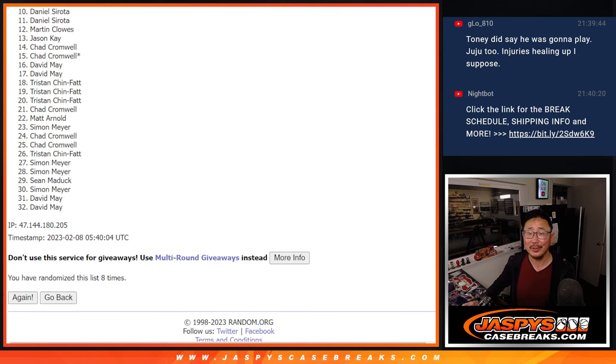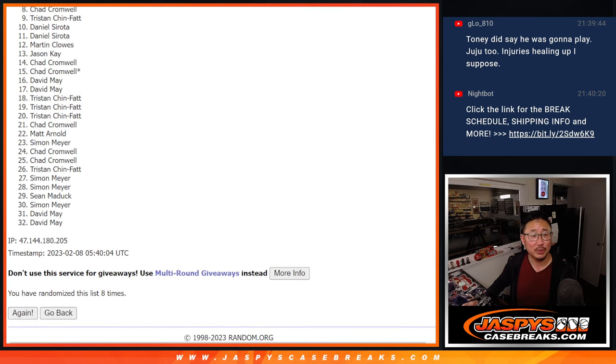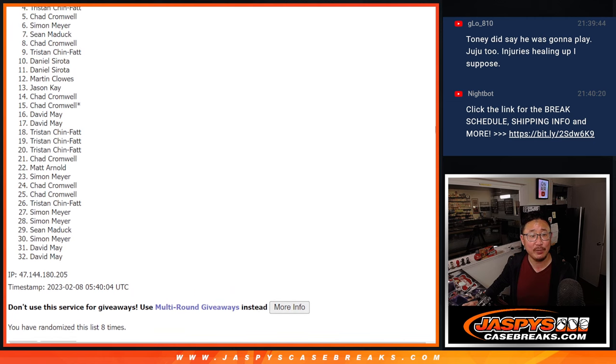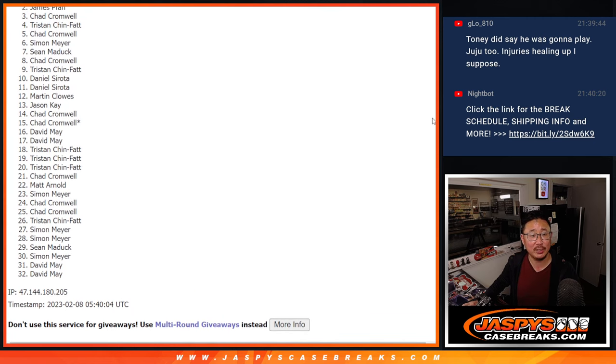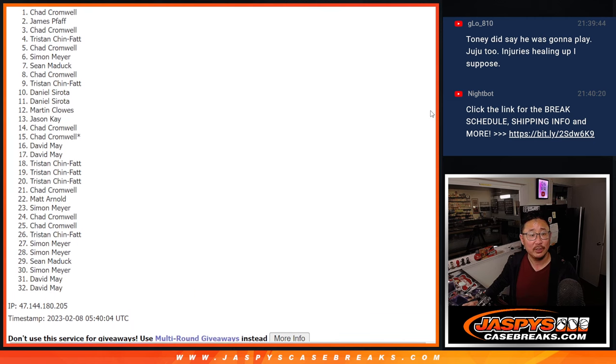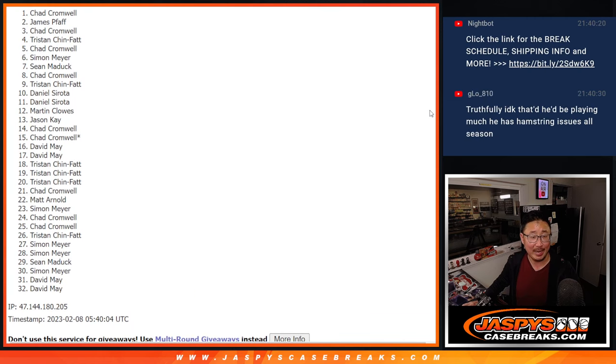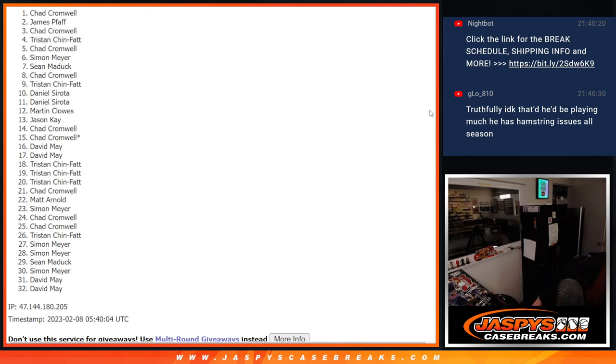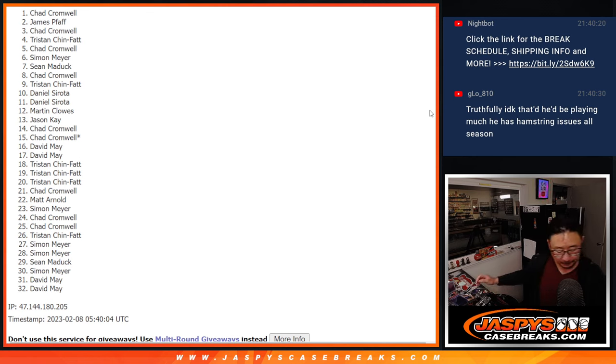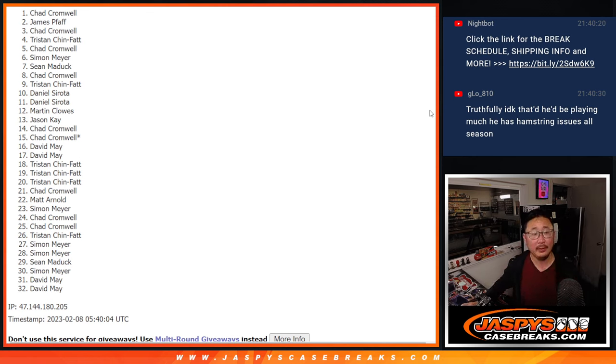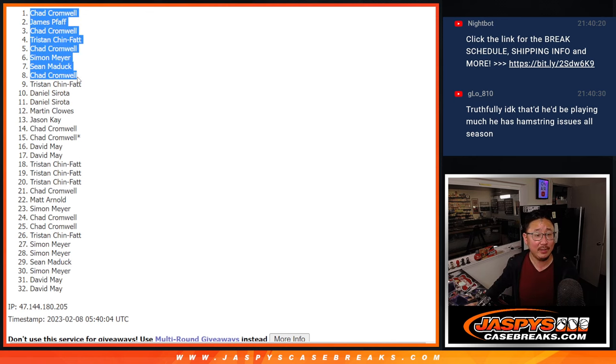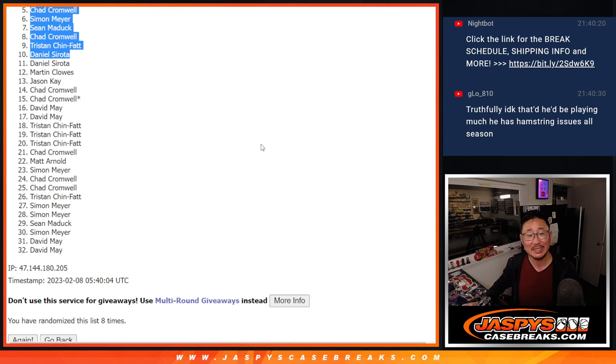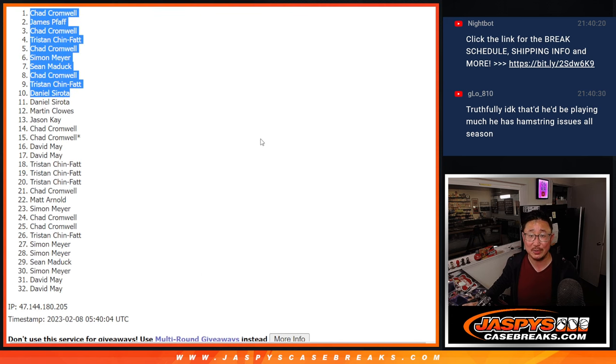Oh, Daniel, look at that. You're in. Tristan, Chad, Sean, Simon, Chad, Tristan, Chad, James, and Chad. All right, so congrats to the top 10. We'll see you in that Prism team all break. Jaspiescasegrace.com. Bye-bye.